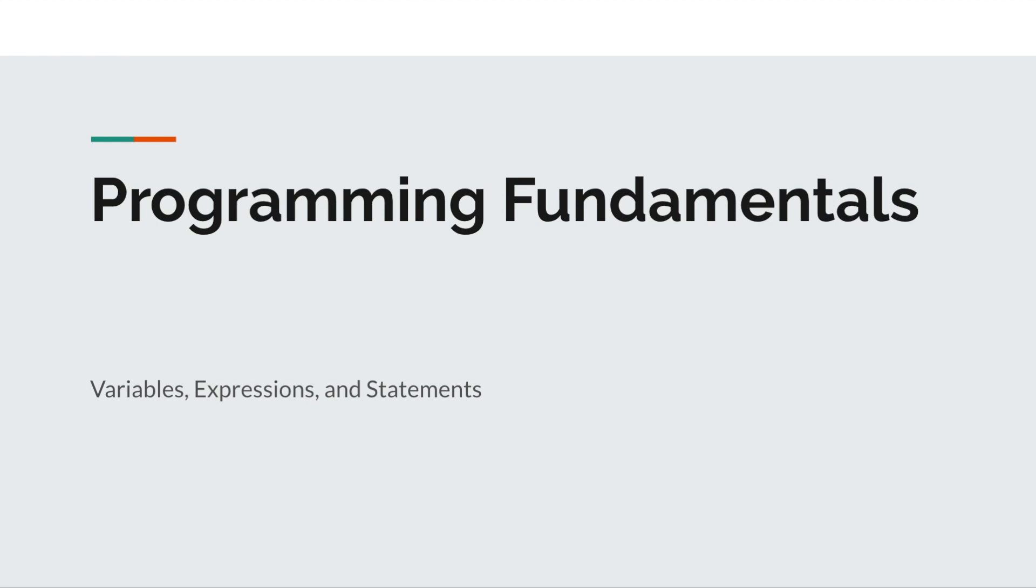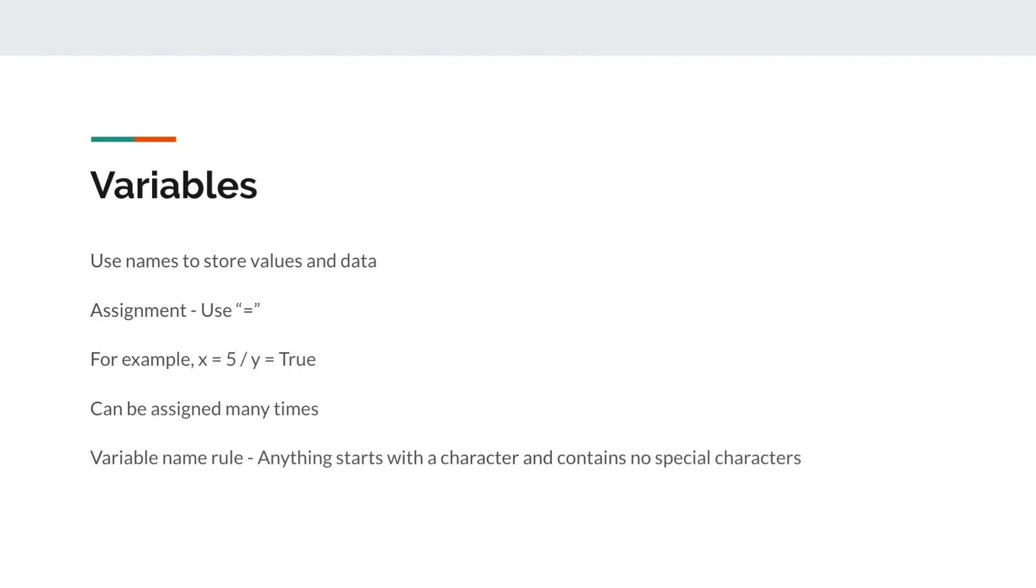Basically, they are like the building blocks of programs. First, let's take a look at variables. Some of you may be familiar with variables in math, which is a similar concept to the variables in programming. They use a name like x or y to represent values.